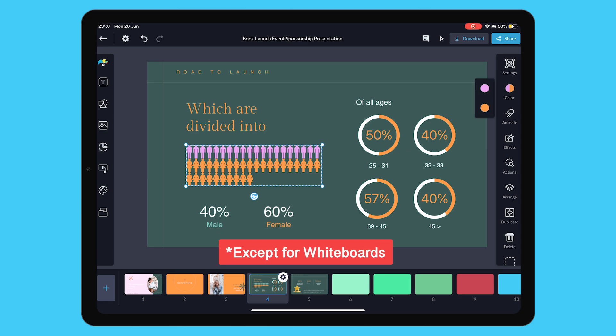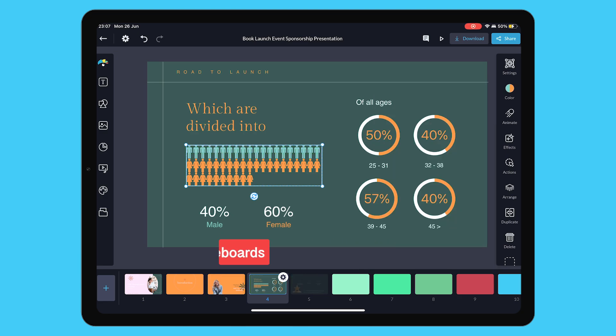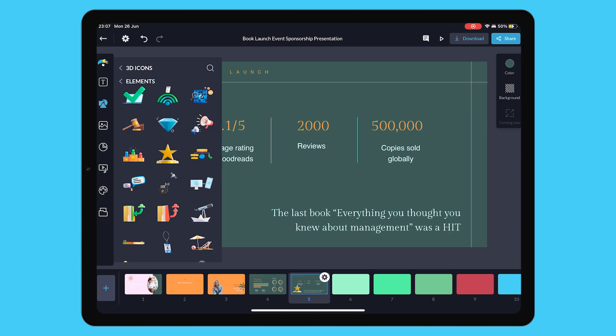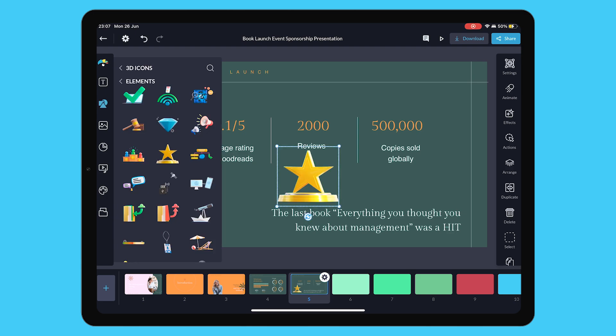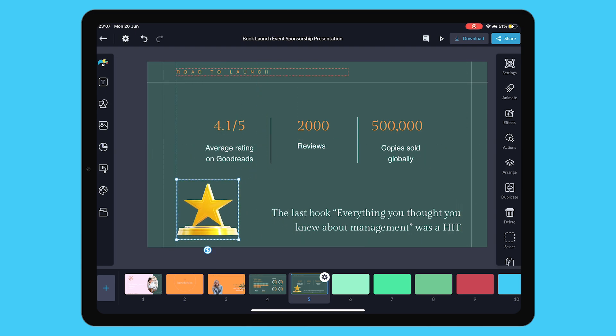You can create all VisMe content types, tap into the full template and asset library, whip up interactive content, and use new tools like our AI Image Generator and Content Calendar. If you haven't already, download the VisMe mobile app for on-the-go designing in 2024.